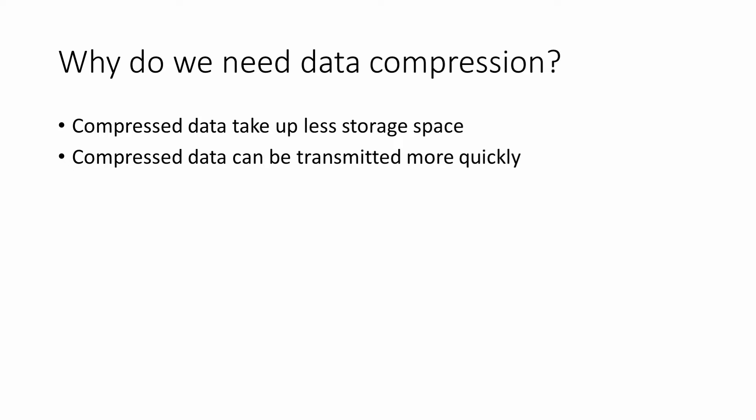By compressing data into a more compact form, we can reduce the cost of storage. We can also speed up data transmission.